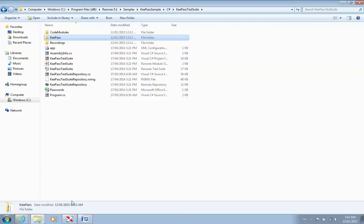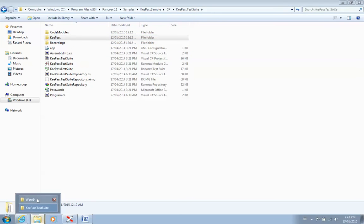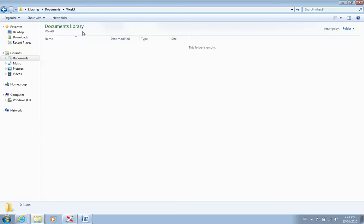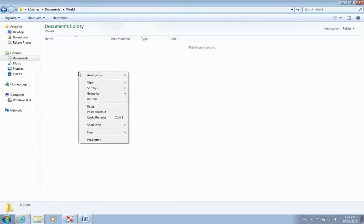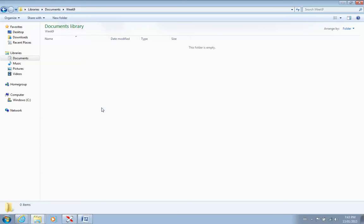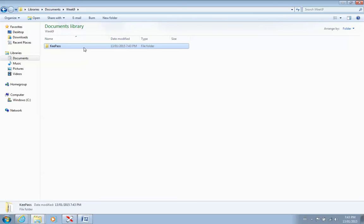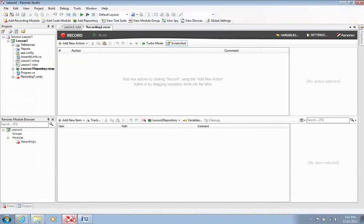So I'm going to copy this folder and I'm going to drop this folder into my Week 9 folder. So I have it in my Ranorex.